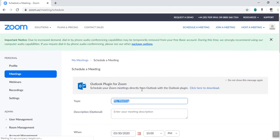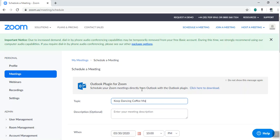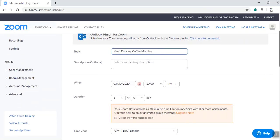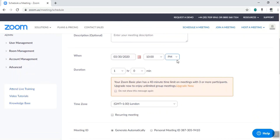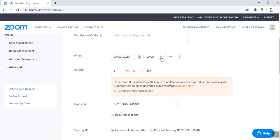Then type in your meeting details and select a day and time that suits you. For duration, it's saying here your plan has a 40-minute time limit.